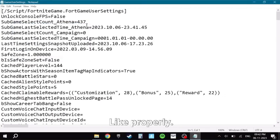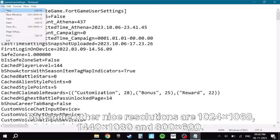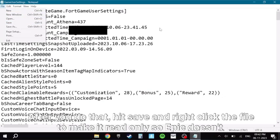But some other nice resolutions are 1024x768, 1440x1080, and 800x600.